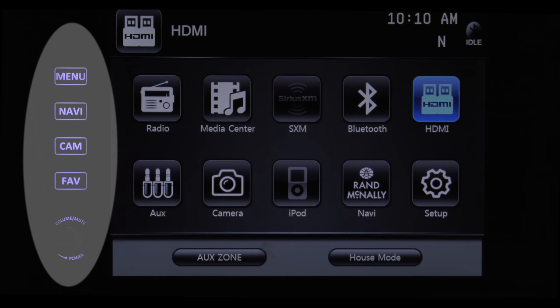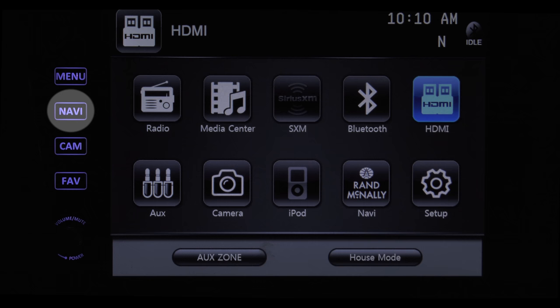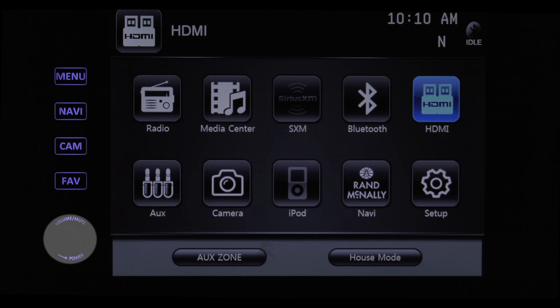You'll find a set of controls on the left side. Menu brings up the home screen on the touchpad. Tapping Nav System brings up the Rand McNally Navigation Suite. Camera punches up your vehicle camera, and the favorite key brings up your stored favorite audio source. The knob is for your power, volume, and mute.